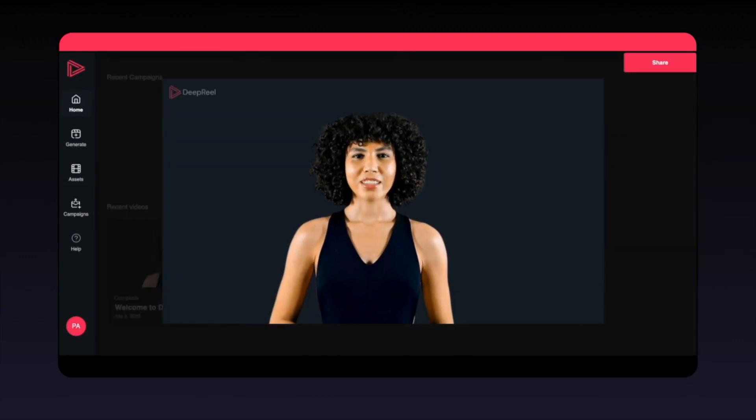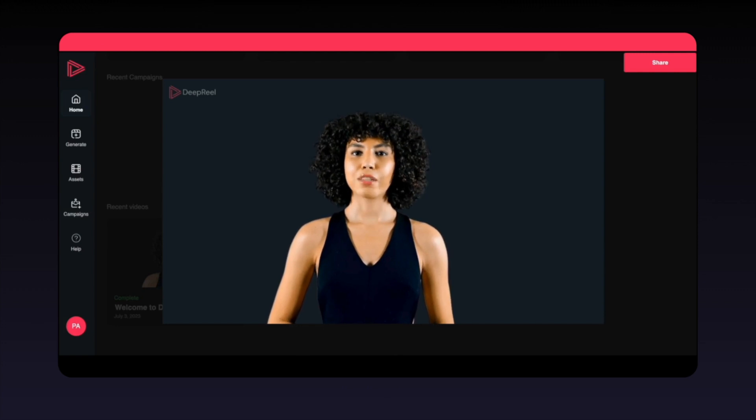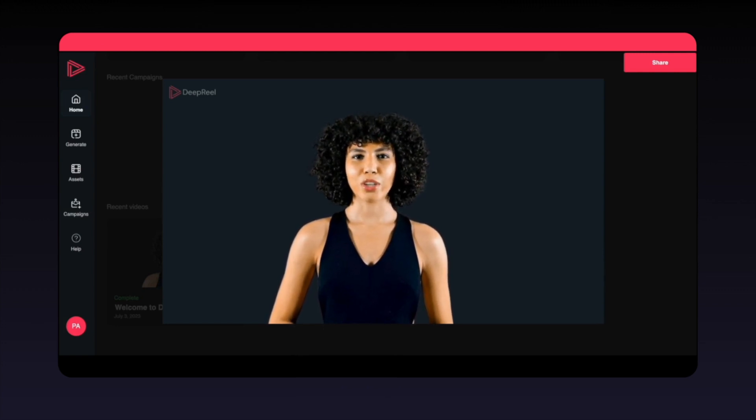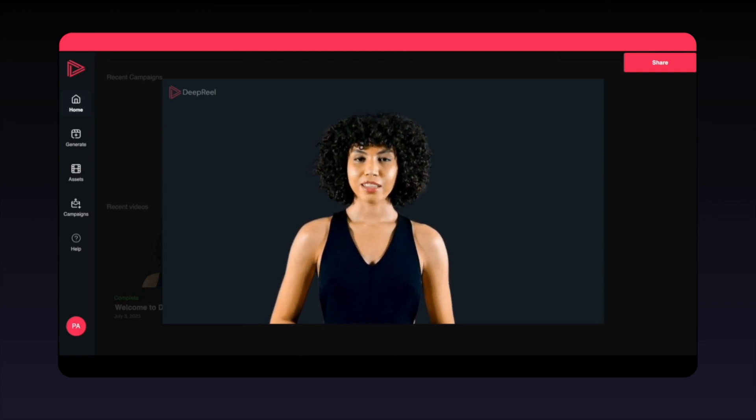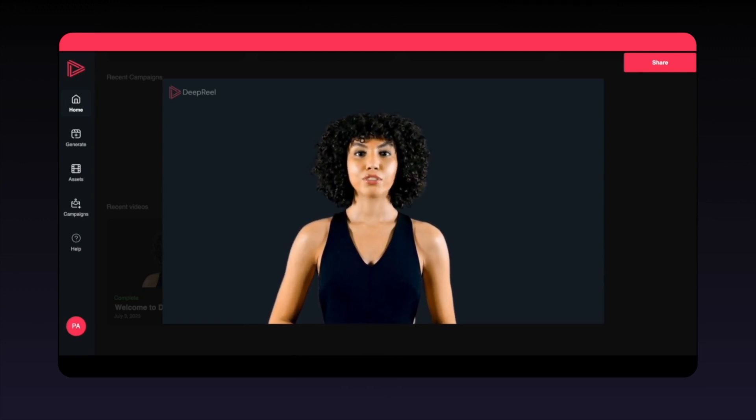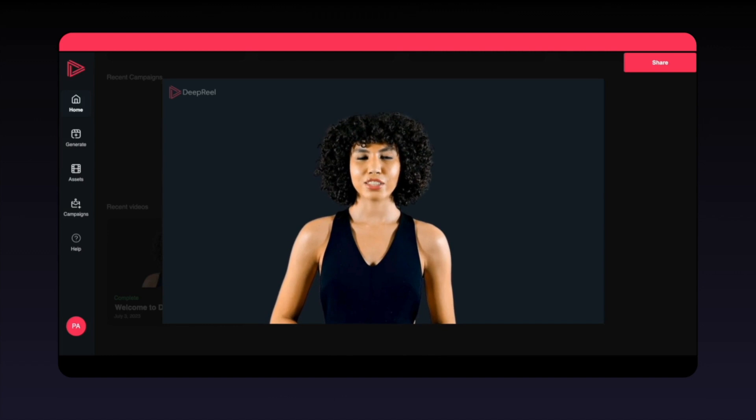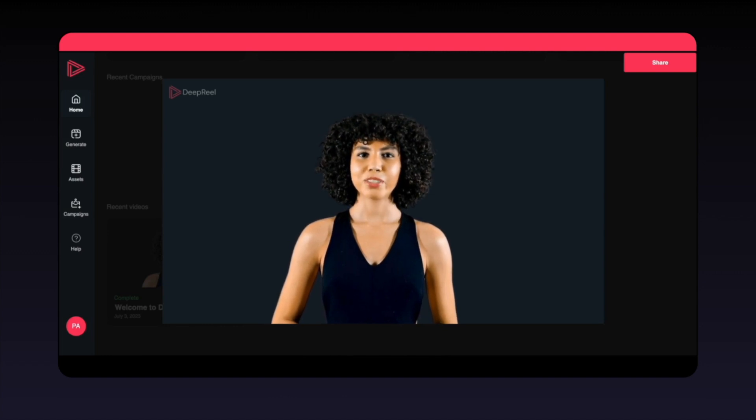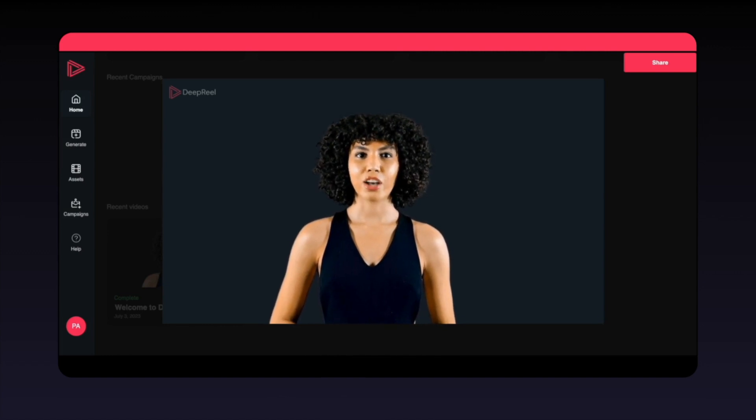Hello there! Welcome to Deep Real, where we're all about simplifying video creation. With just a few clicks, you can transform your ideas into engaging videos. Let's get started, shall we?